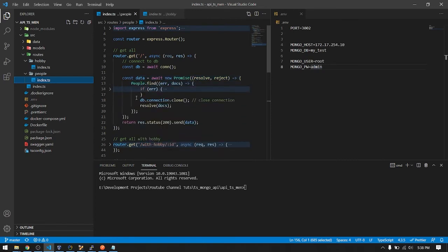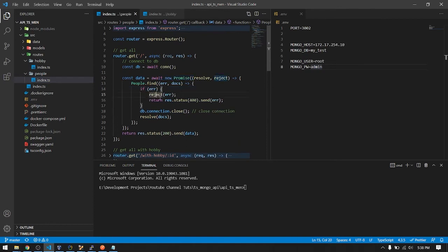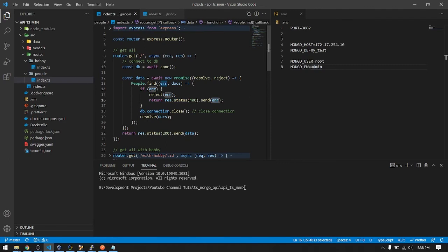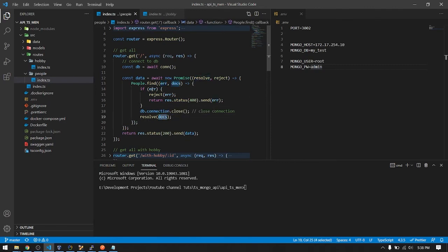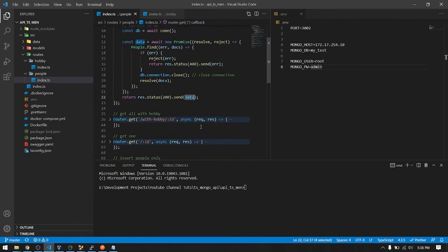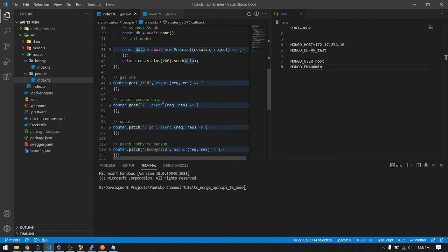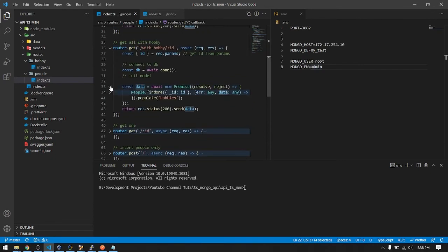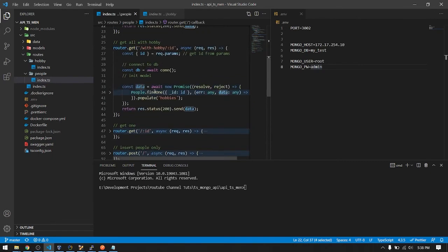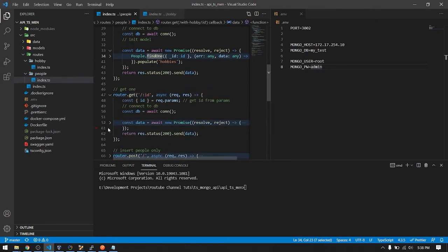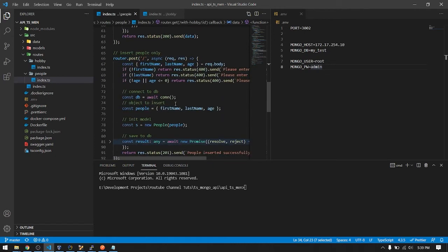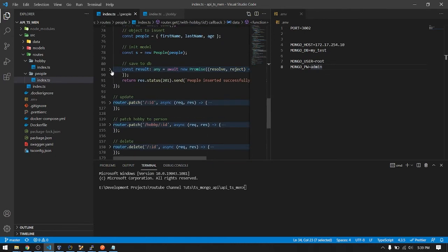Here after query people that find, then close the connection. So await new promise, there's an error, reject the error then return it status 400 error. Then if nothing goes wrong, result may return the documents and then pass this to this variable then return it with the status 200 and send the data. It's almost the same here. The querying part, you just locate in the mongoose website, their documents, it is very well documented, so easy to understand.